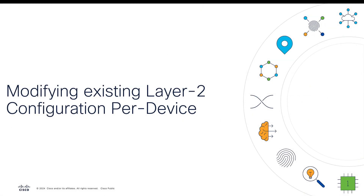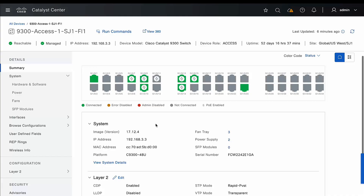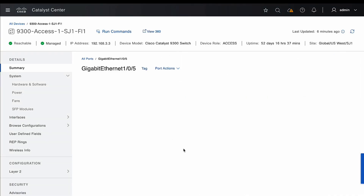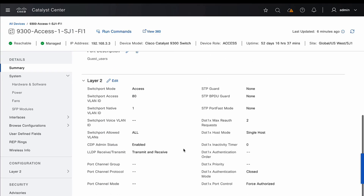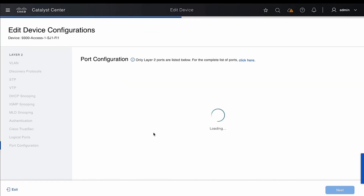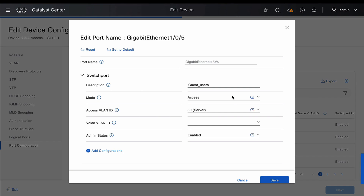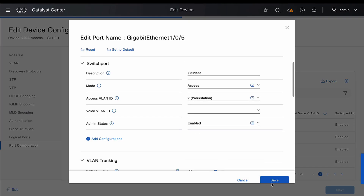Now let's see how we can modify the existing layer 2 configuration on the switch. From the chassis view, we can select a particular port. Under the layer 2 configurations of the port, we can go to Edit. This opens the edit workflow for the port, from where we can start modifying the configurations — for example, change the description, change the VLAN ID, and save the settings.